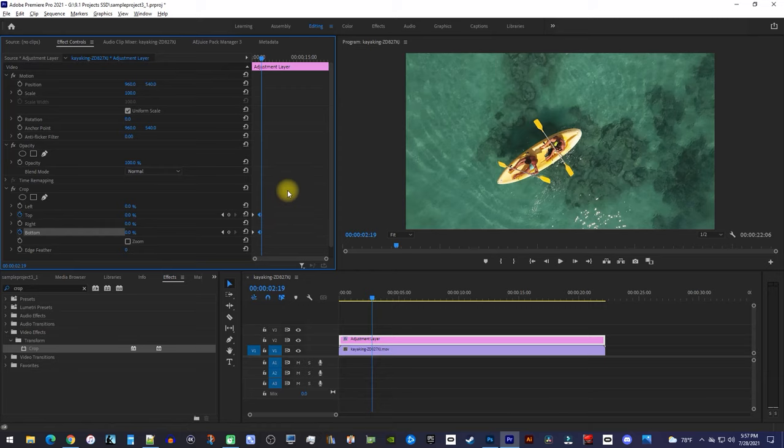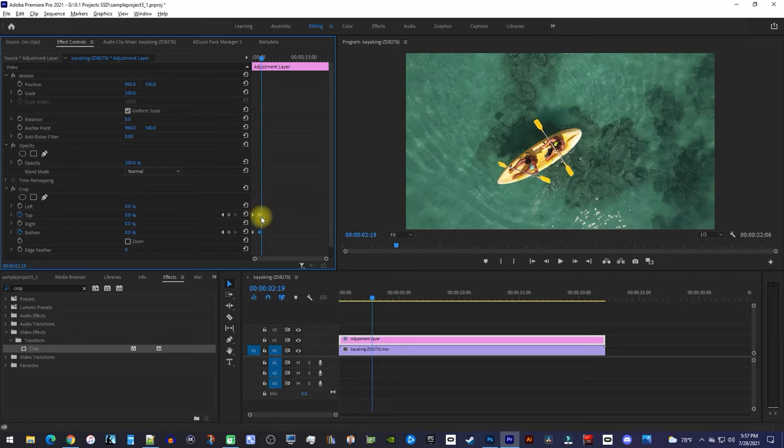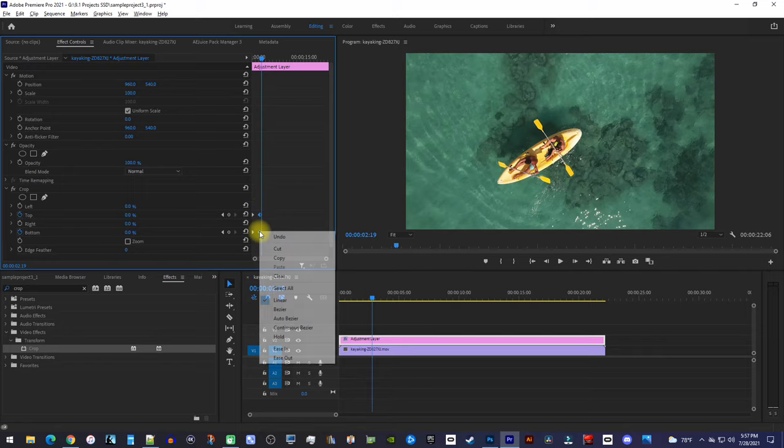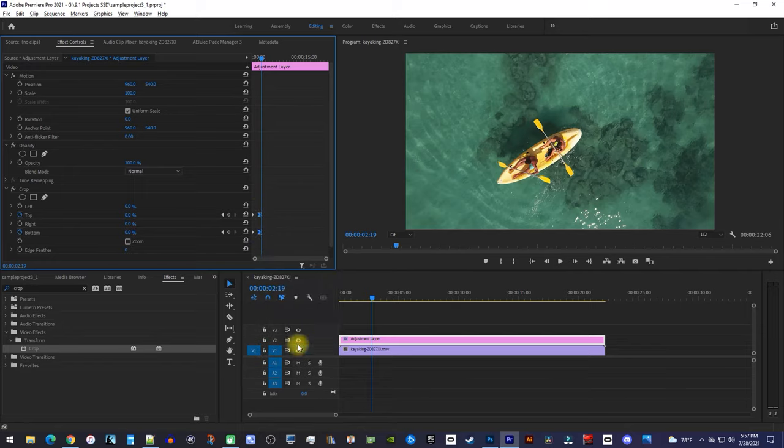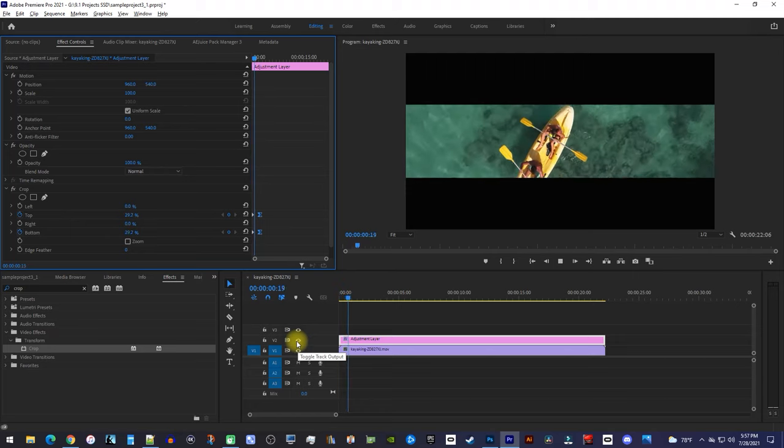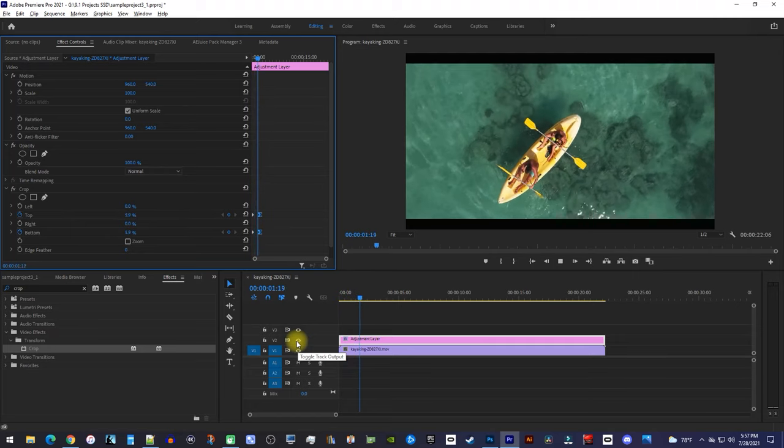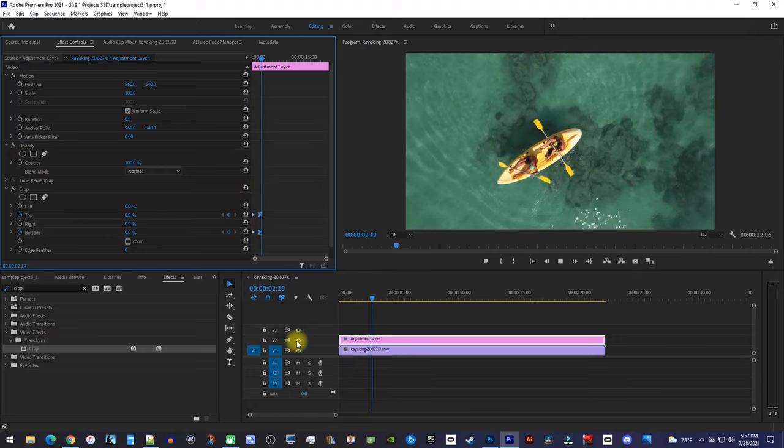If you want to smooth out your animation, you can drag to select the last two keyframes again, but this time right-click one of them and select Ease In. Okay, I think this looks better, but moving on,